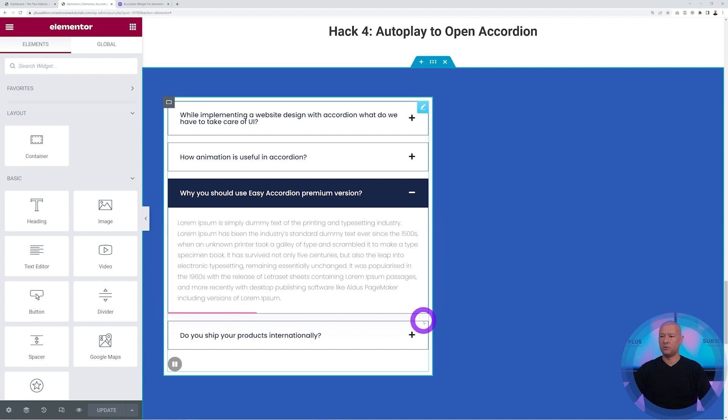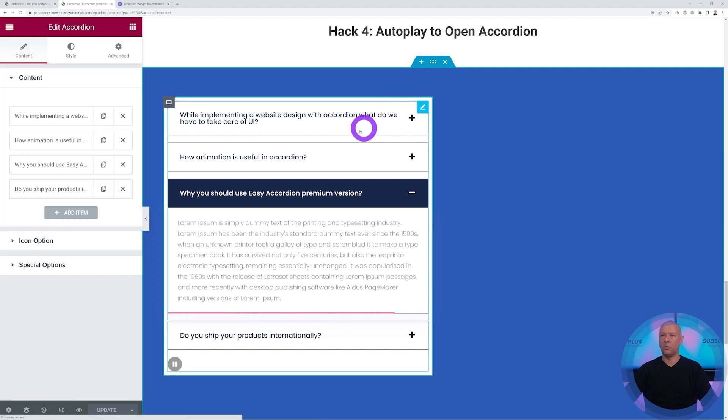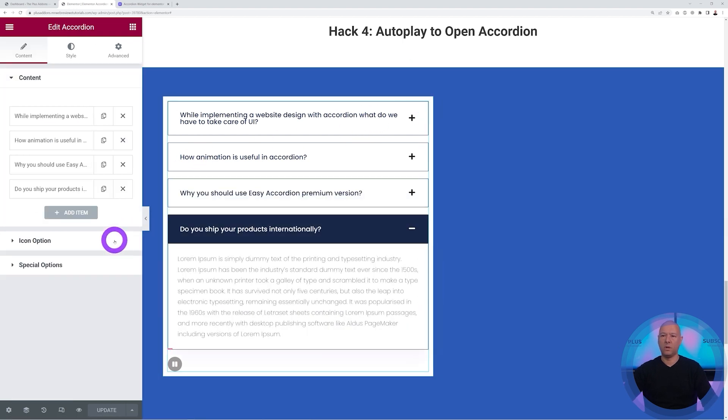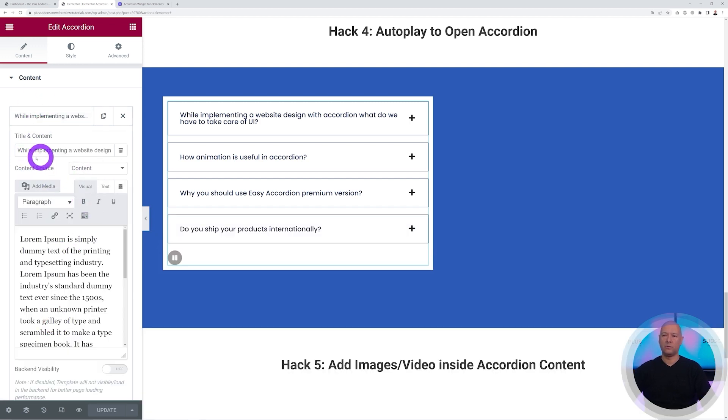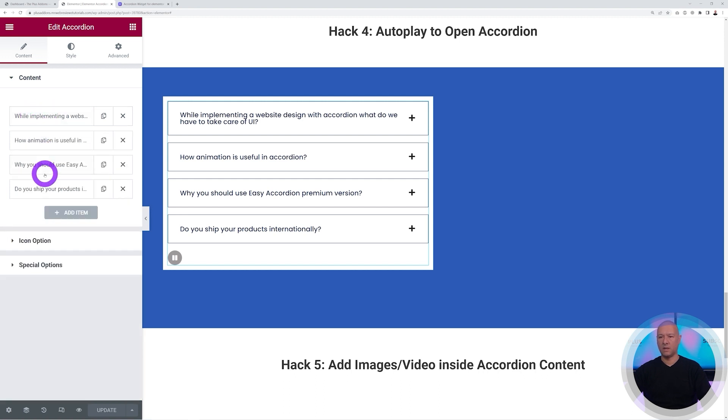As you can see it's doing this automatically. Now if we click on the widget itself we have a few options. These are the four tabs that we have. You put in the title, select if it's content or page template, create as many as you want.